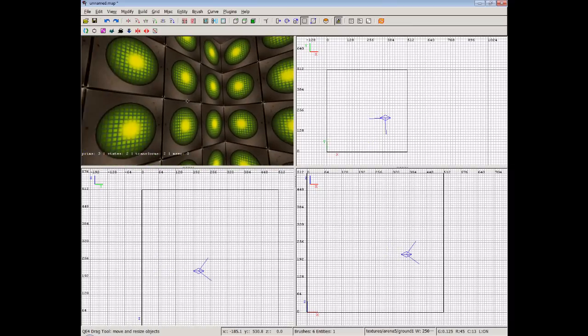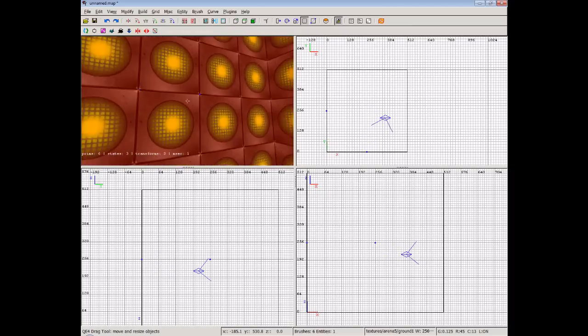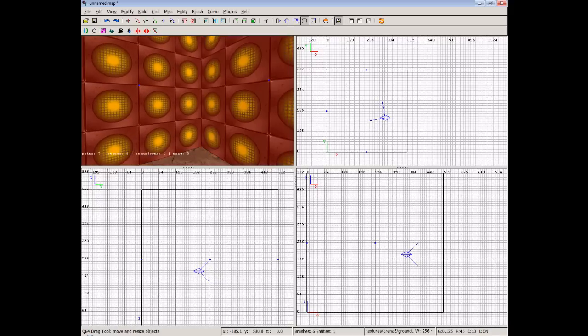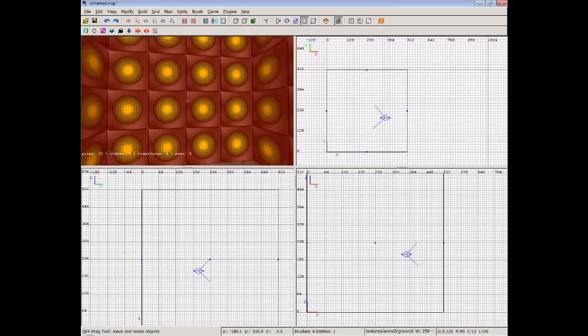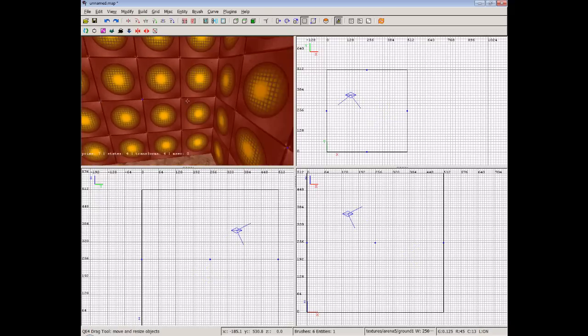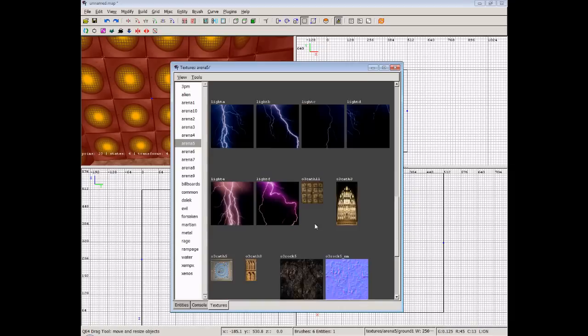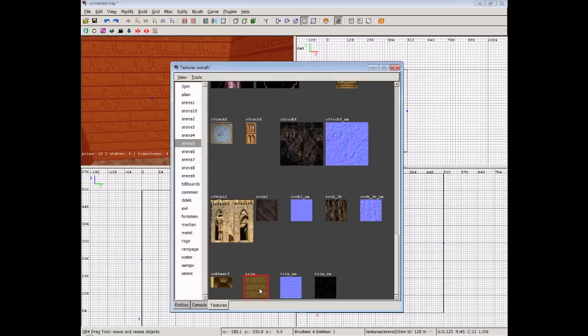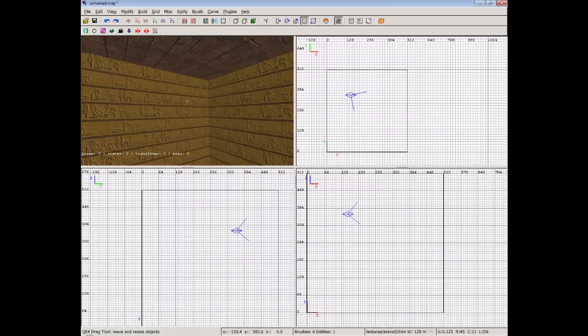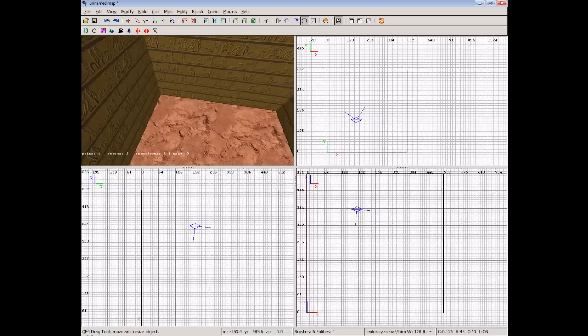Now we'll do some walls. So again control shift click just going around selecting the entire bounds of the wall. I'll press T and then we can choose a texture from there. So let's just go for trim. So we've got all these hieroglyphics. Very very nice.